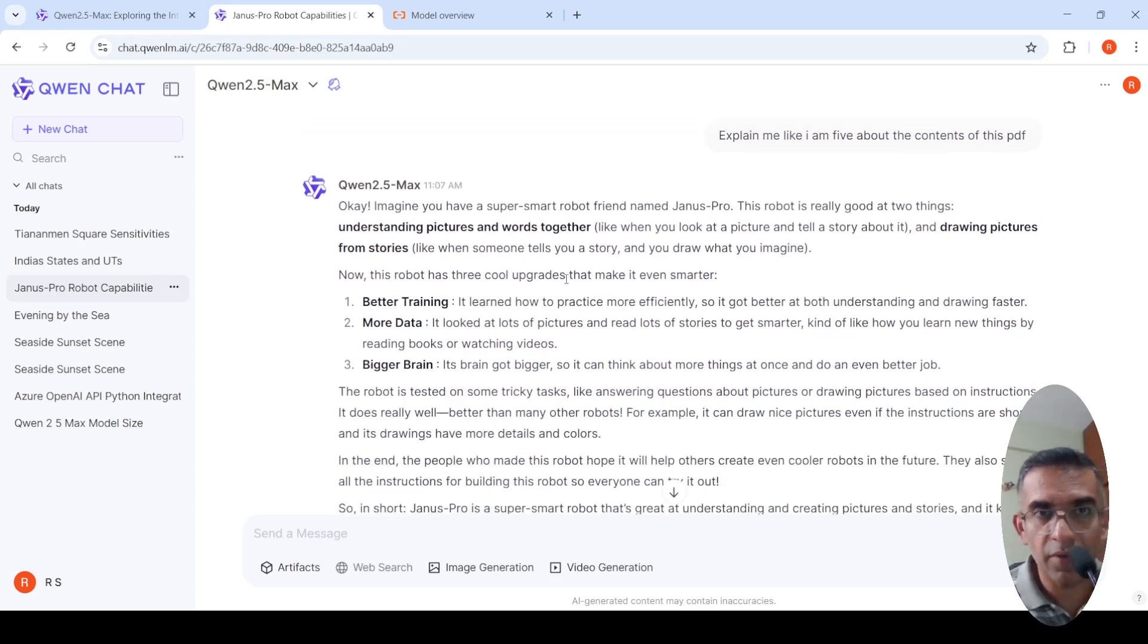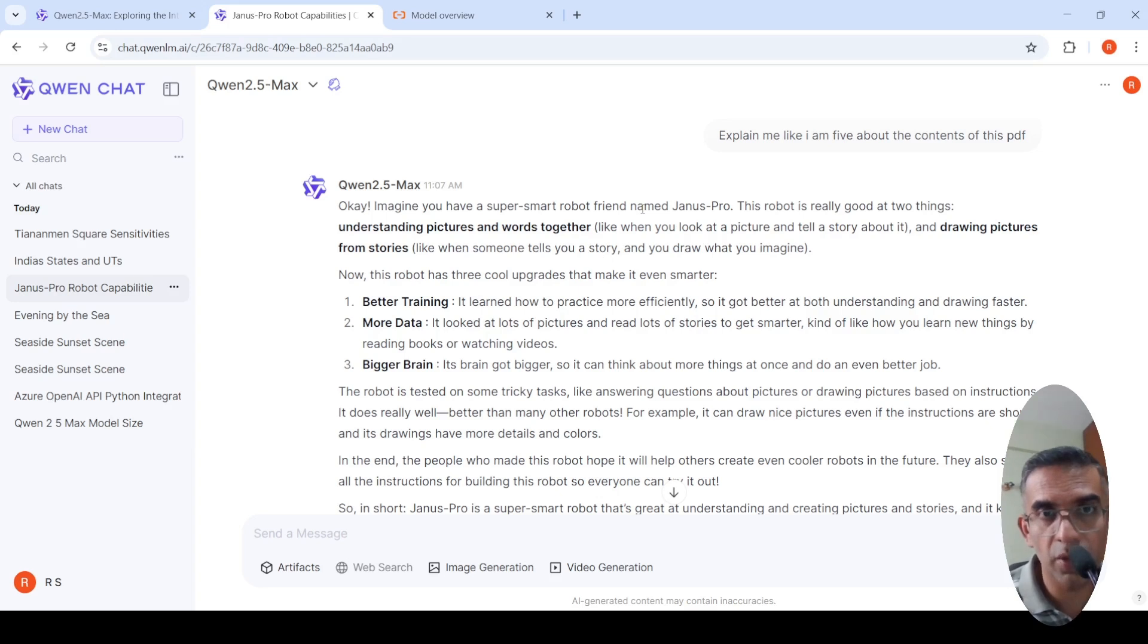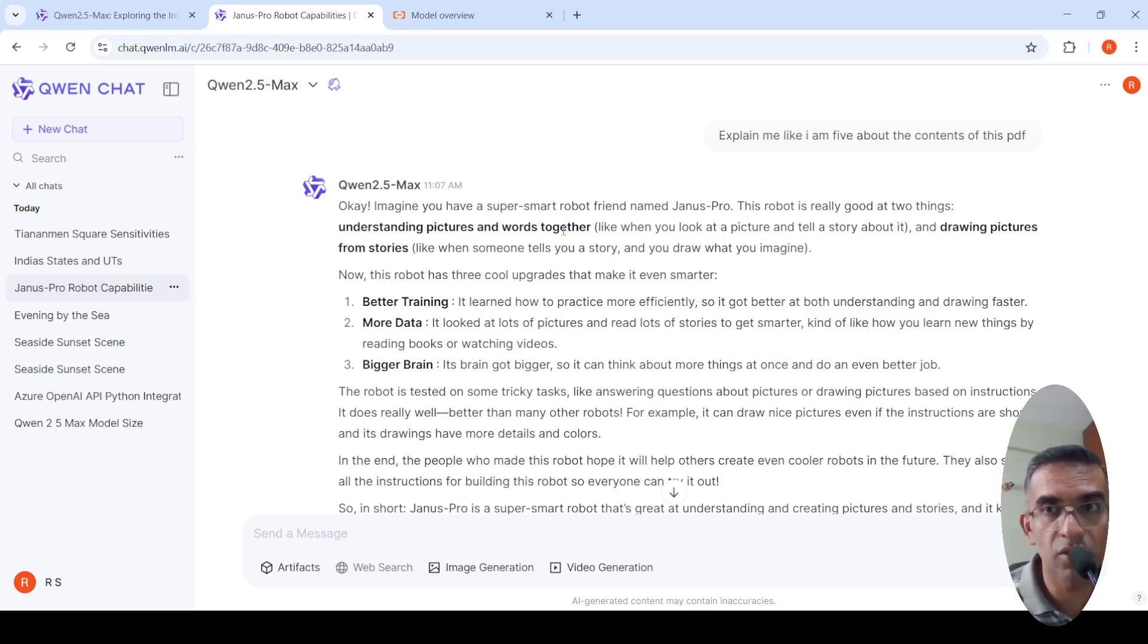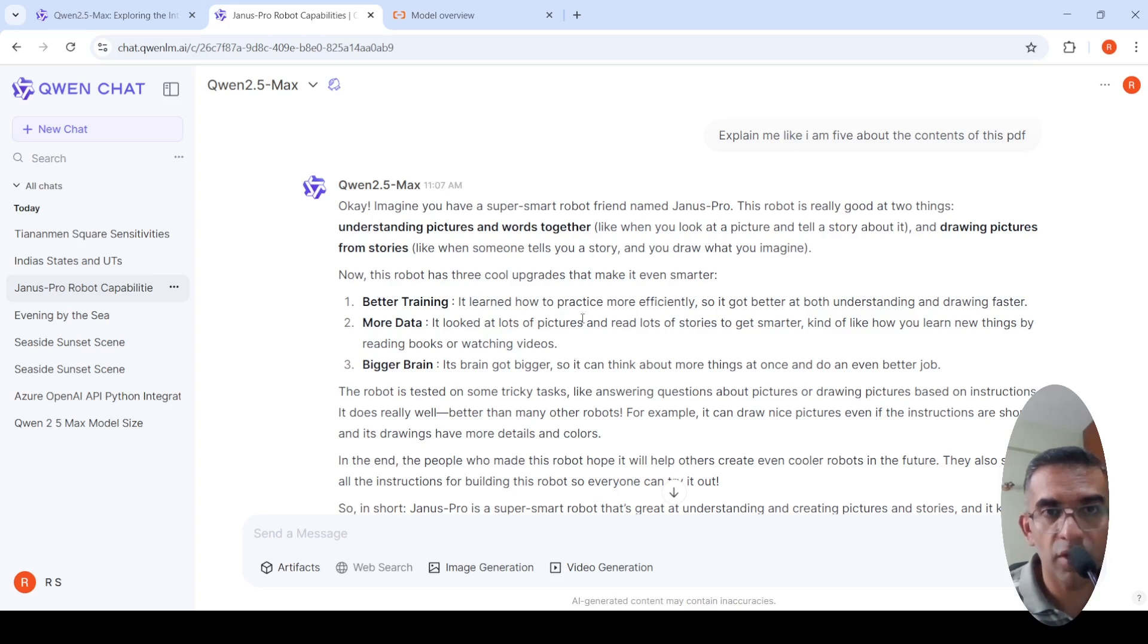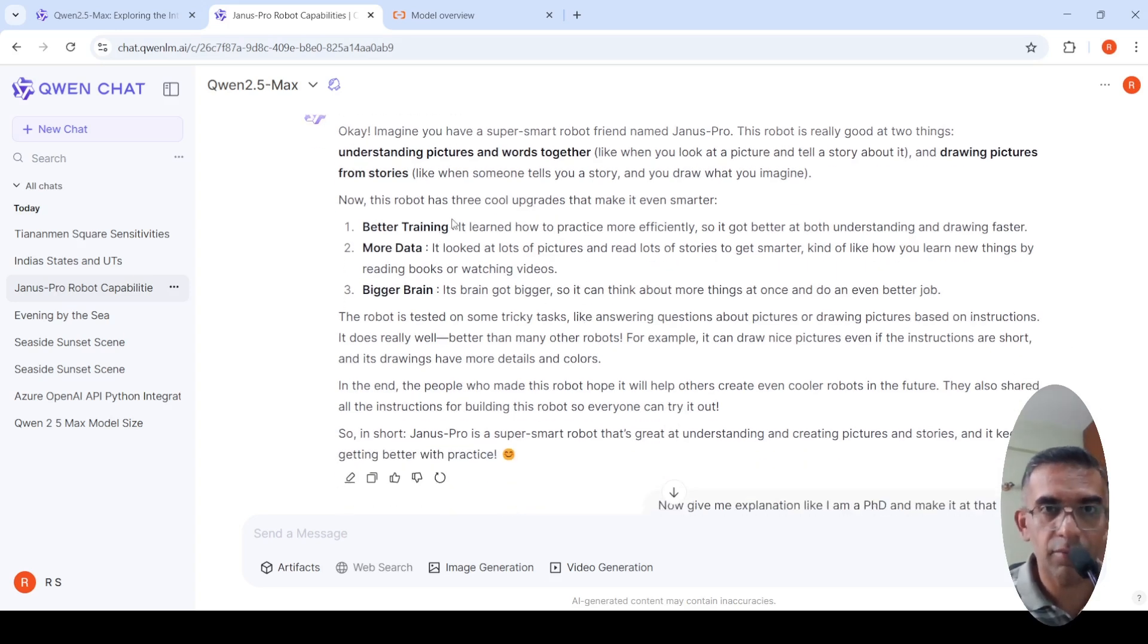It gave a very nice explanation saying imagine you have a super smart robot and this robot is very good at understanding pictures and words together. This model is a multi-model model. It talks about the cool upgrades for the robot and something.